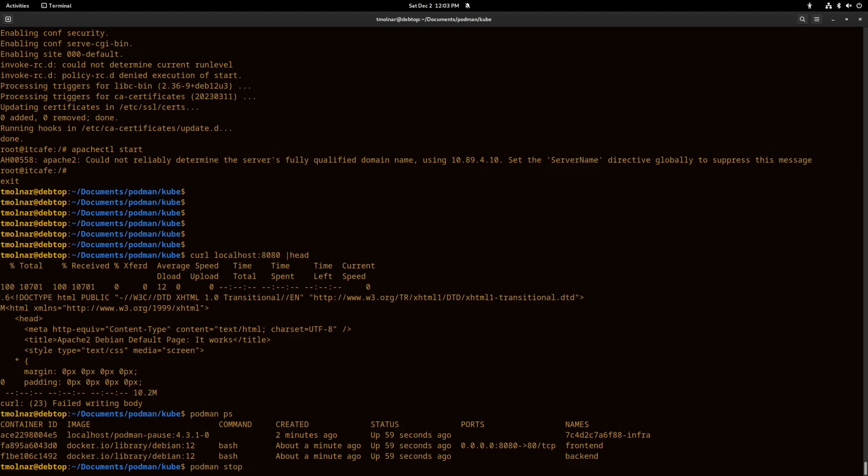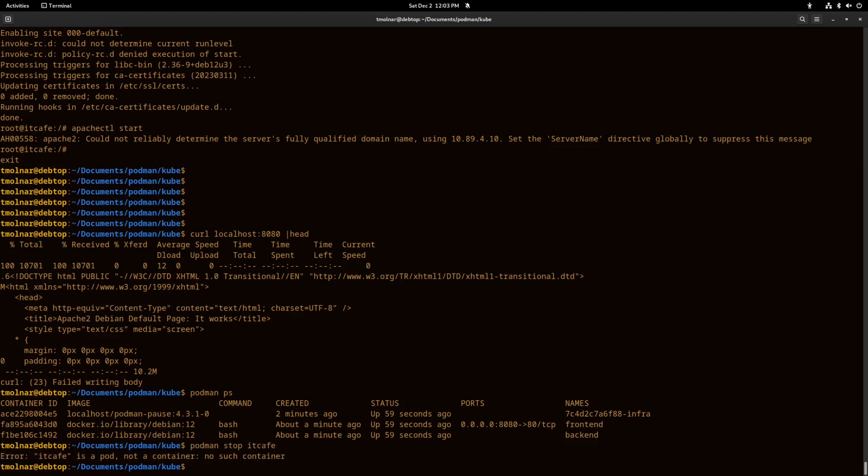Let's stop the pod with the podman pod stop command and the name of the pod. Here I made a mistake but I will correct it now.